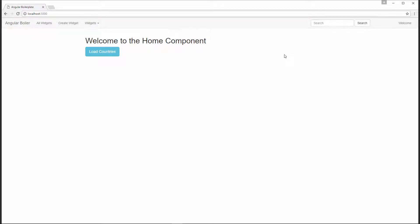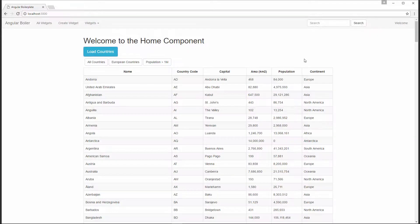In this video, I'm going to show you how to filter some data when we click on a button. When I click this load countries button, it's going to pull data from the GeoNames API and display it inside of a table.